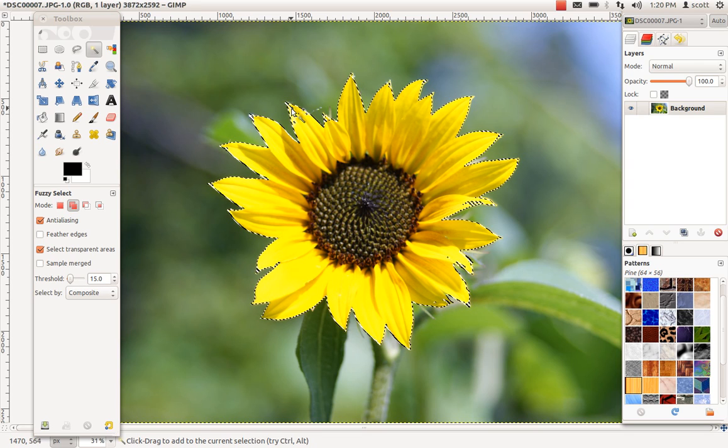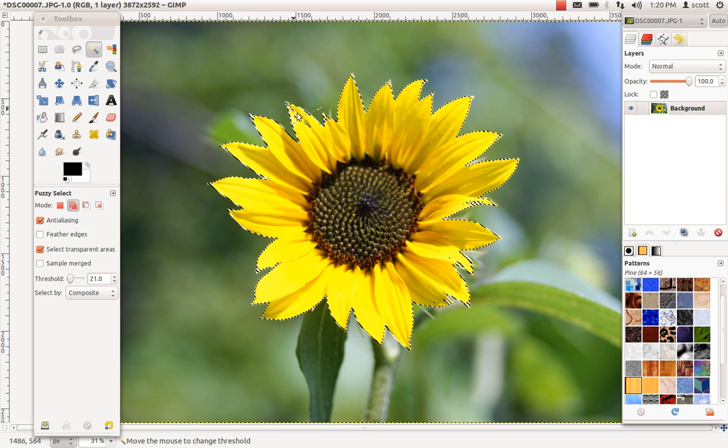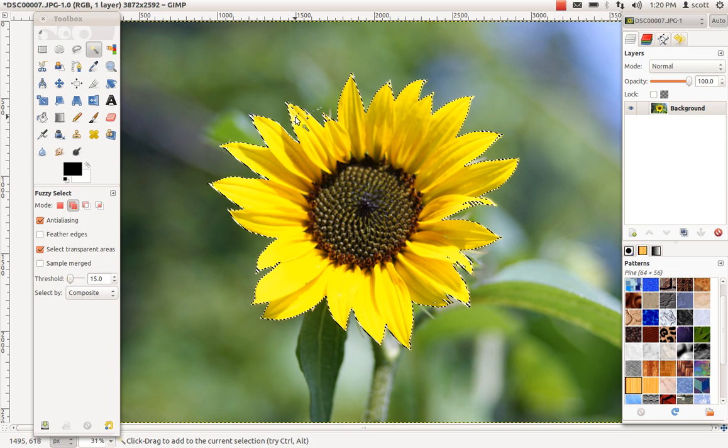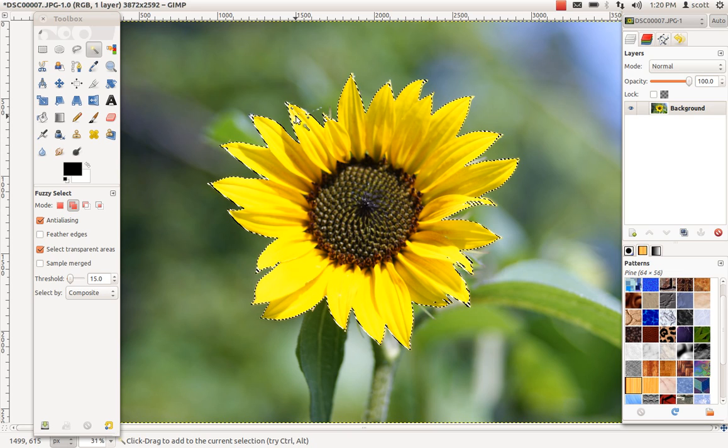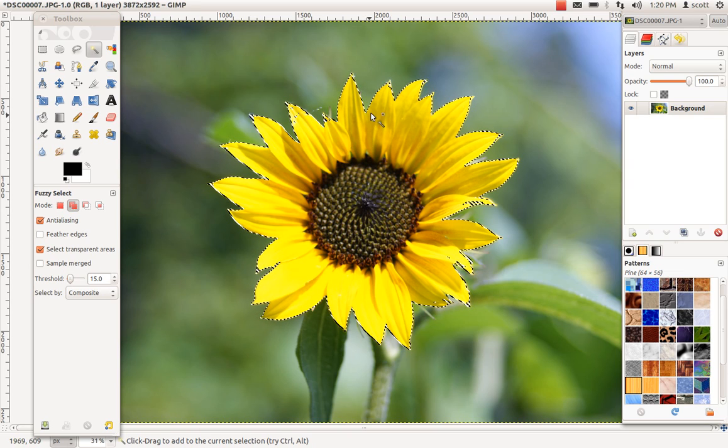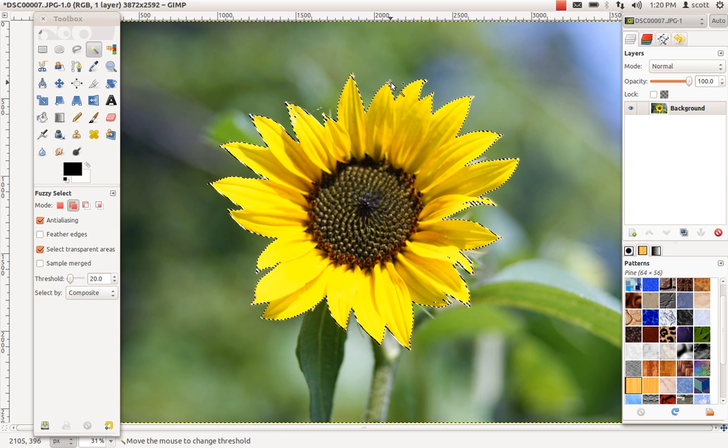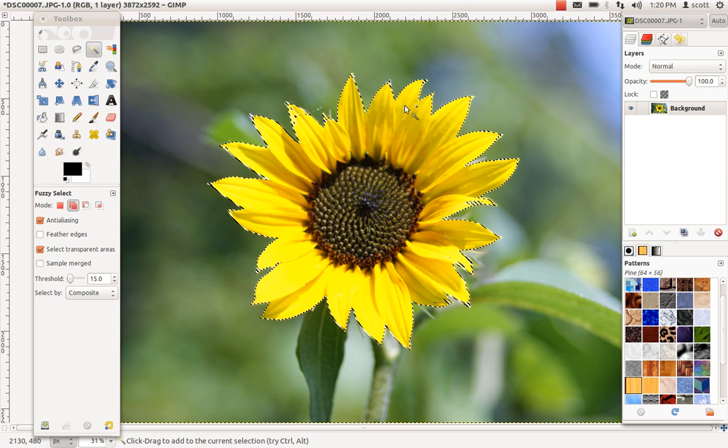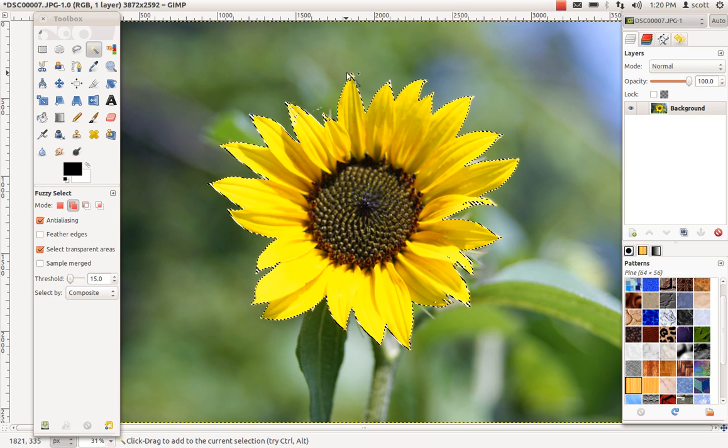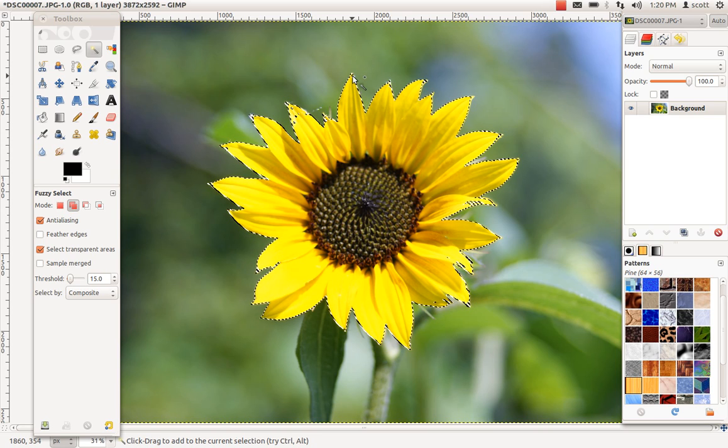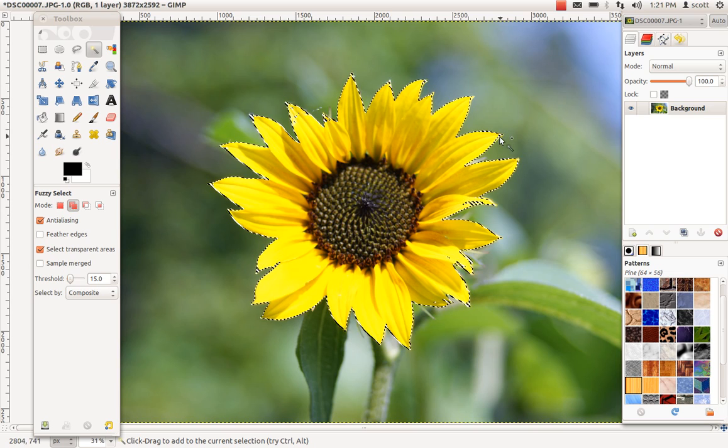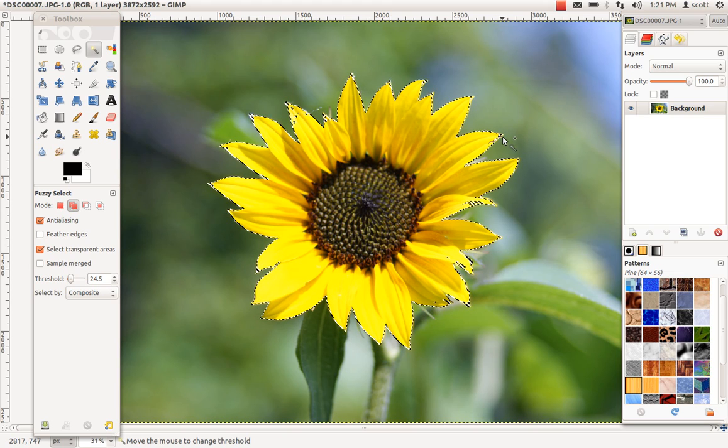So as you move the mouse to the right after you've clicked, it just expands the area or the range of color that it's going to pick up. So of course if you just zip it way over to the right, it's going to grab all of the colors in the palette.